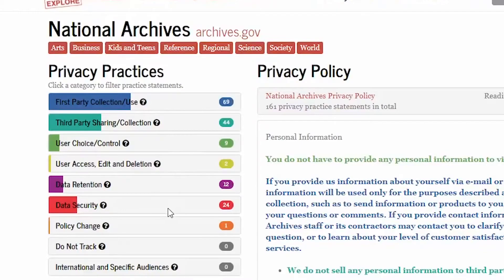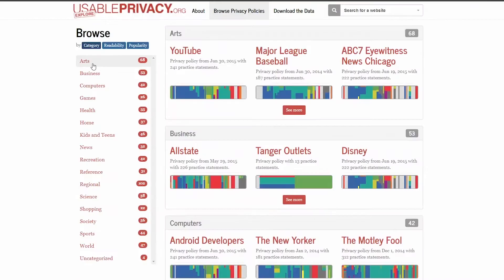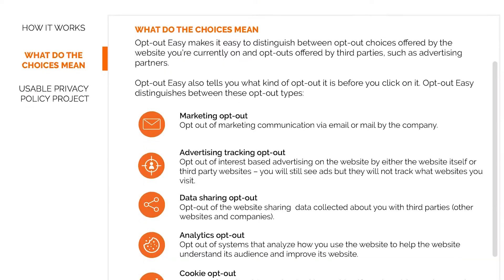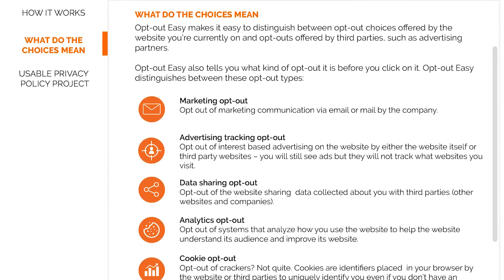One of my research projects is asking a fairly simple question: what if computers understood the text of privacy policies? We've shown that it is actually possible to develop machine learning and natural language processing techniques that do just that. We're using these techniques to develop more effective ways to communicate the content of privacy policies to users, including developing more personalized interfaces that highlight those statements most likely to be of interest to them.